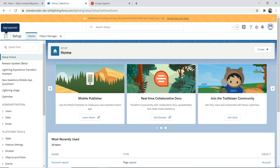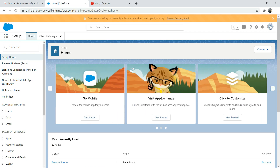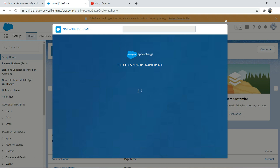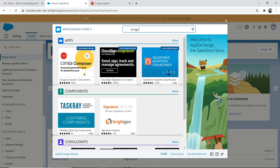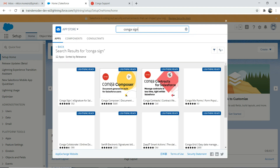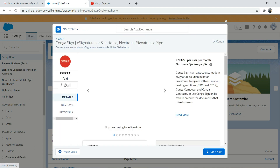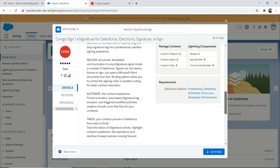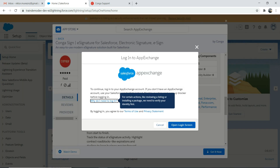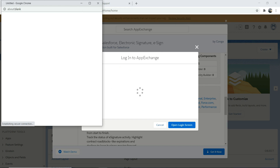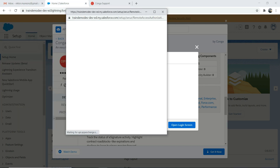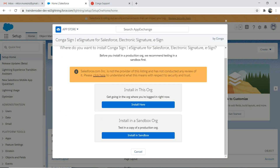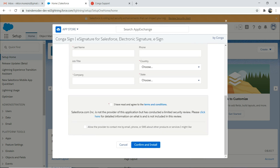I'm logged into my free org and it takes me to the setup page. I want to go to App Exchange, search for CongaSign, and once it takes you to CongaSign, read the information. When you click 'Get It Now', it will ask you for the login screen and then ask whether you want to install here. You need to fill out this information. I've already installed it so I'm not going to do that.